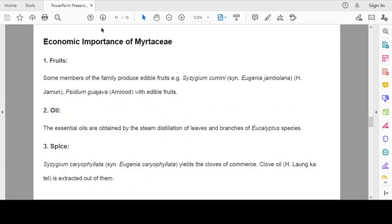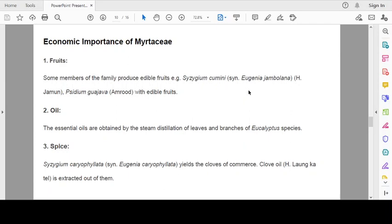Economic importance of the family. Fruits: Some members of the family produce edible fruits. Example: Syzygium cumini or Syzygium jambolanum, that is jamun. Syzygium guava, that is amrood, with edible fruits.